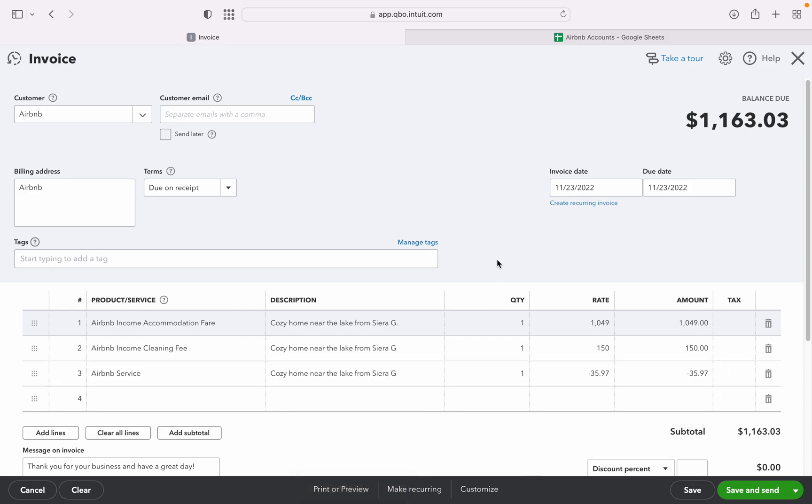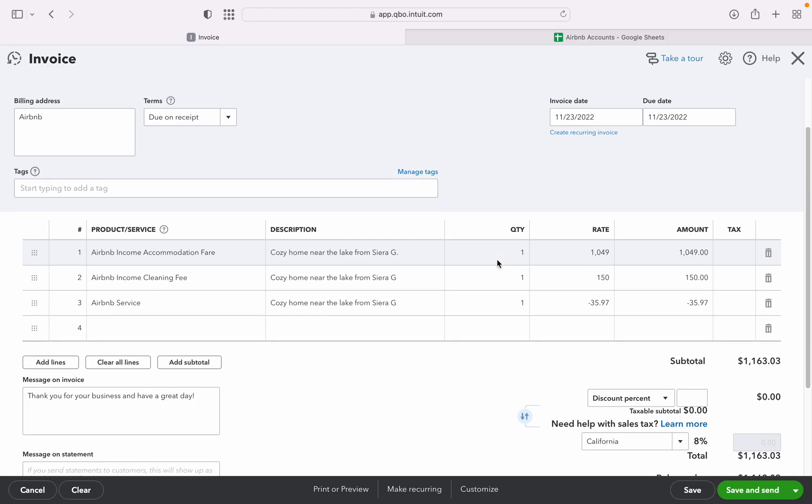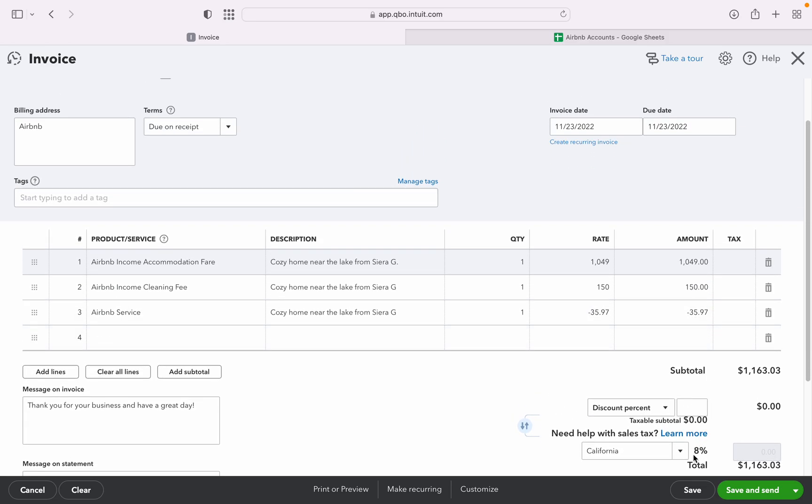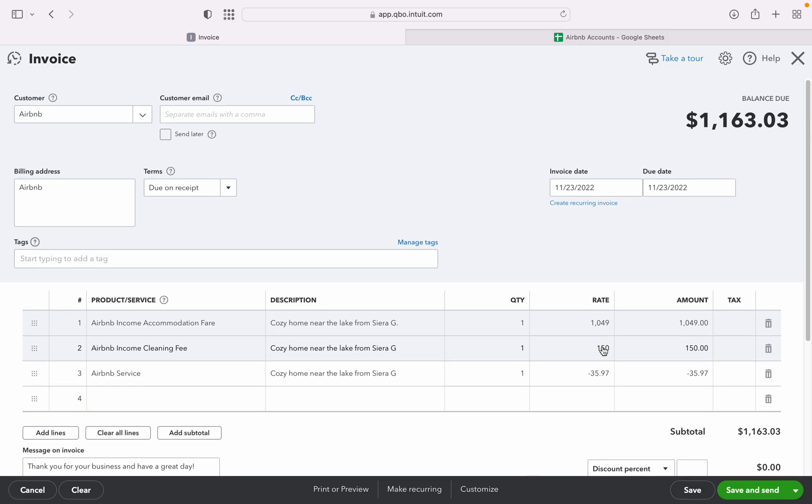So then you'll save this invoice for this guest. We are now ready to save this or you can also email this but at this moment we're going to save. So that's it for now. We tackled about how to create product or services in QuickBooks Online and then later we created an invoice and entered the details of the products and services.